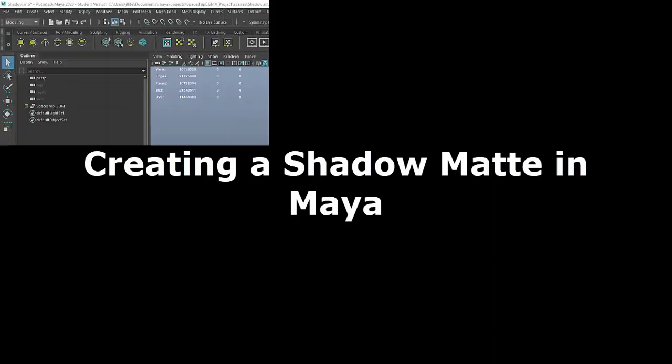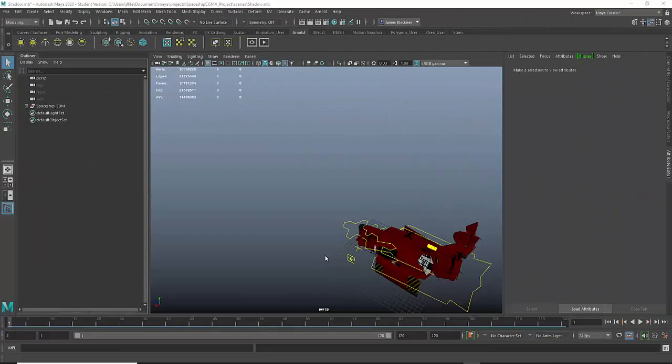Alright, welcome back to Autodesk Maya. In this tutorial we're going to create a shadow matte layer for compositing.